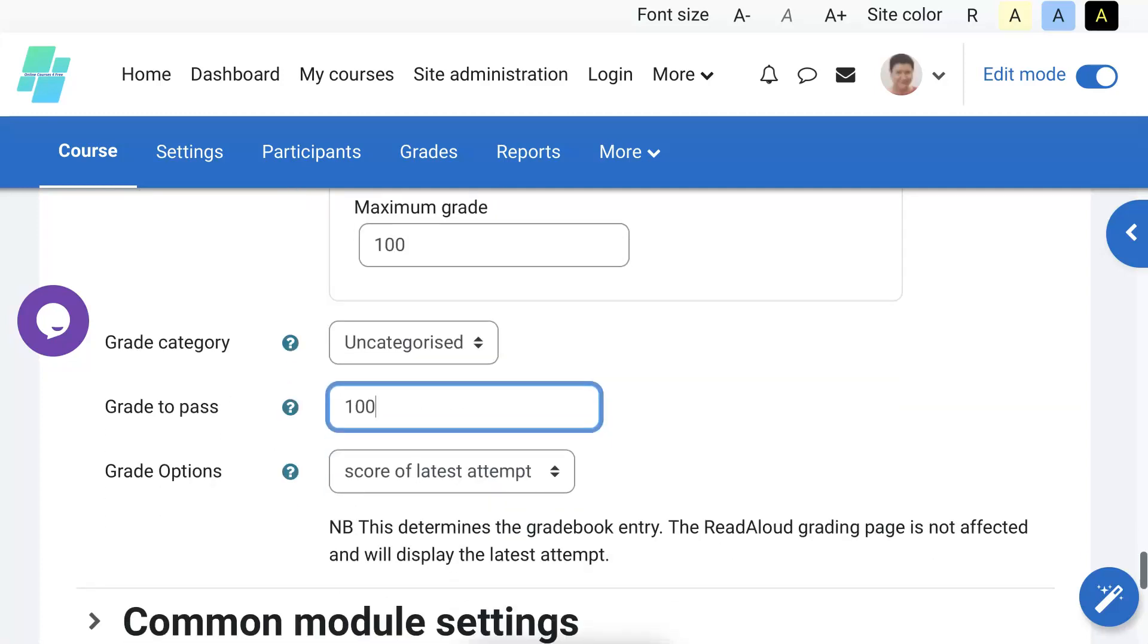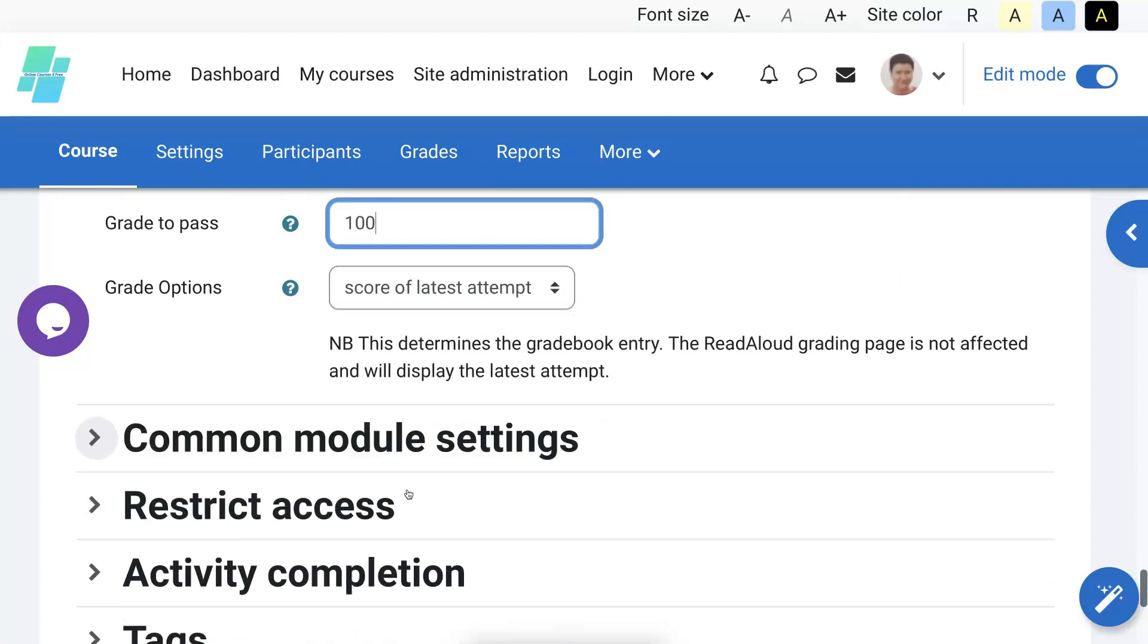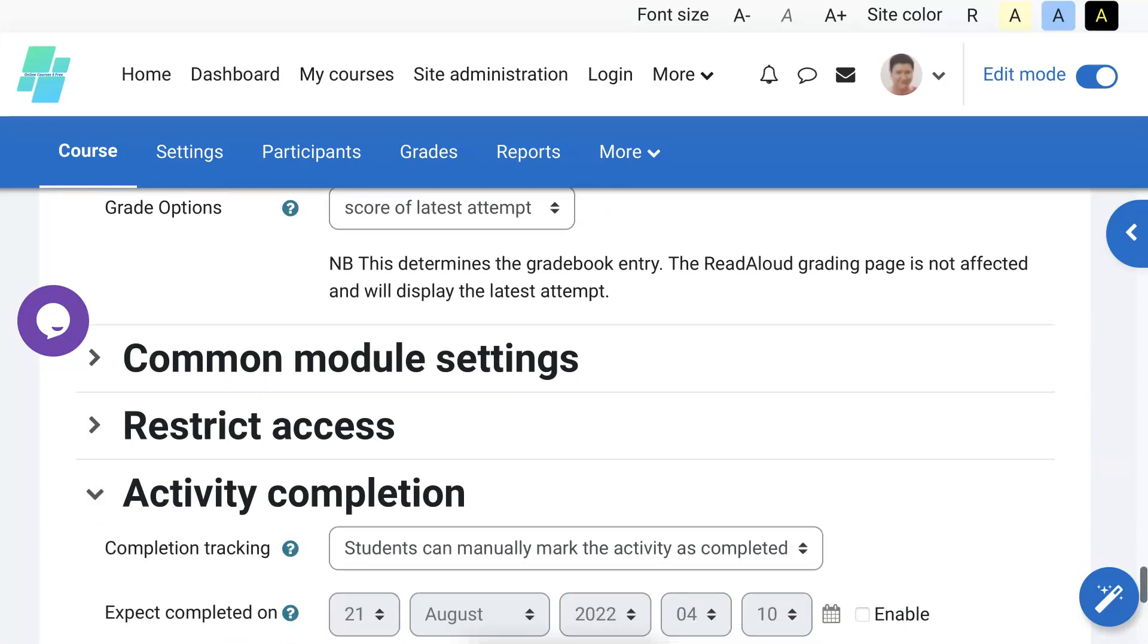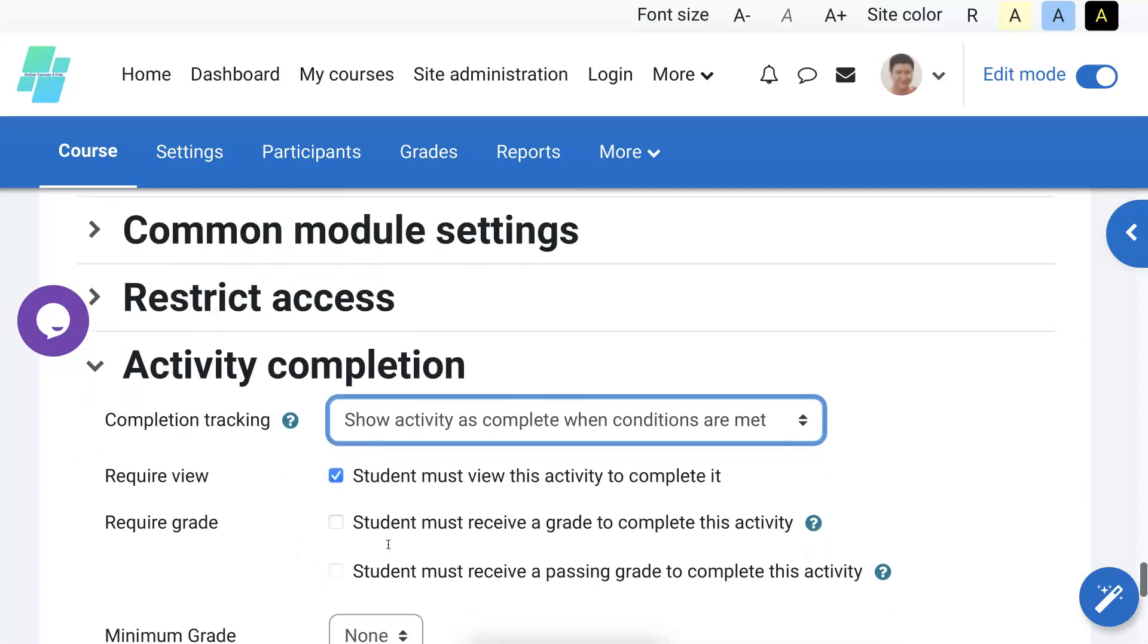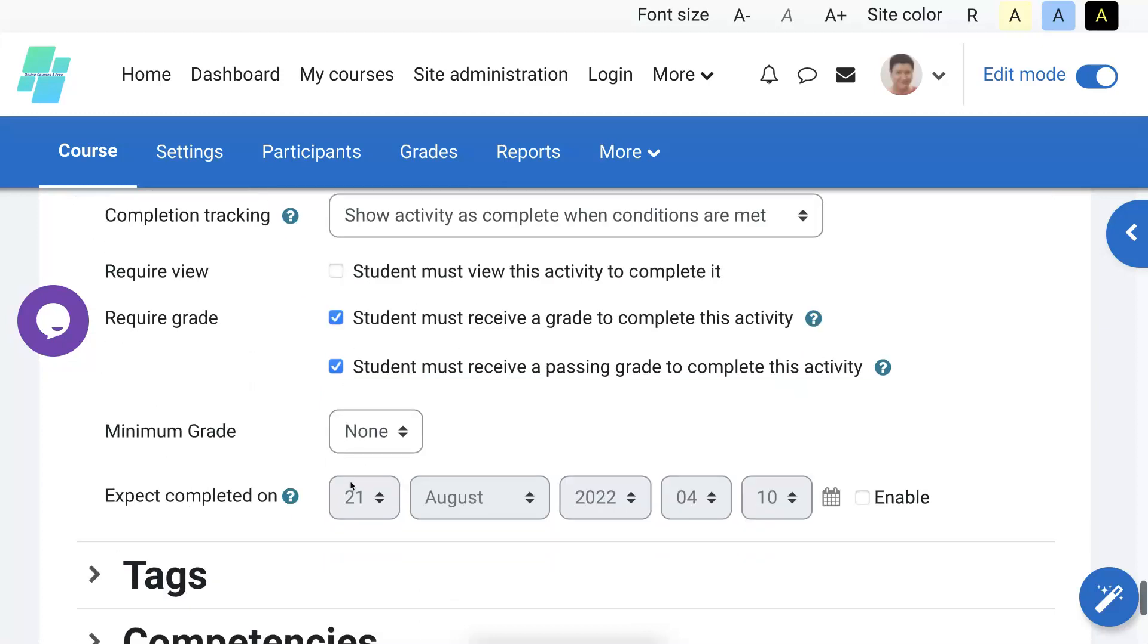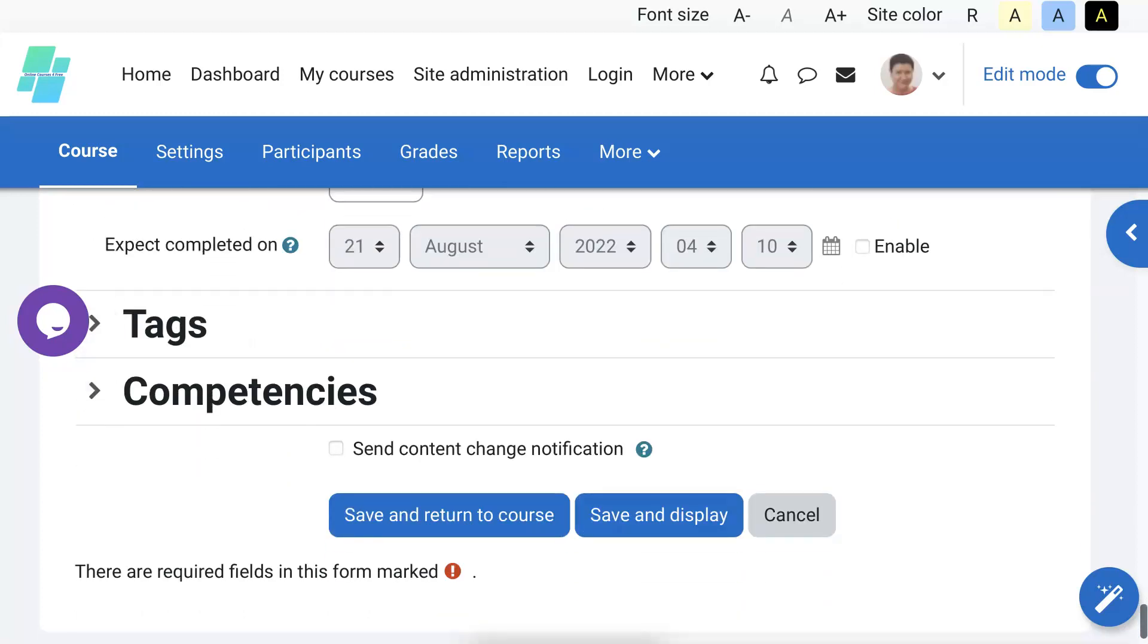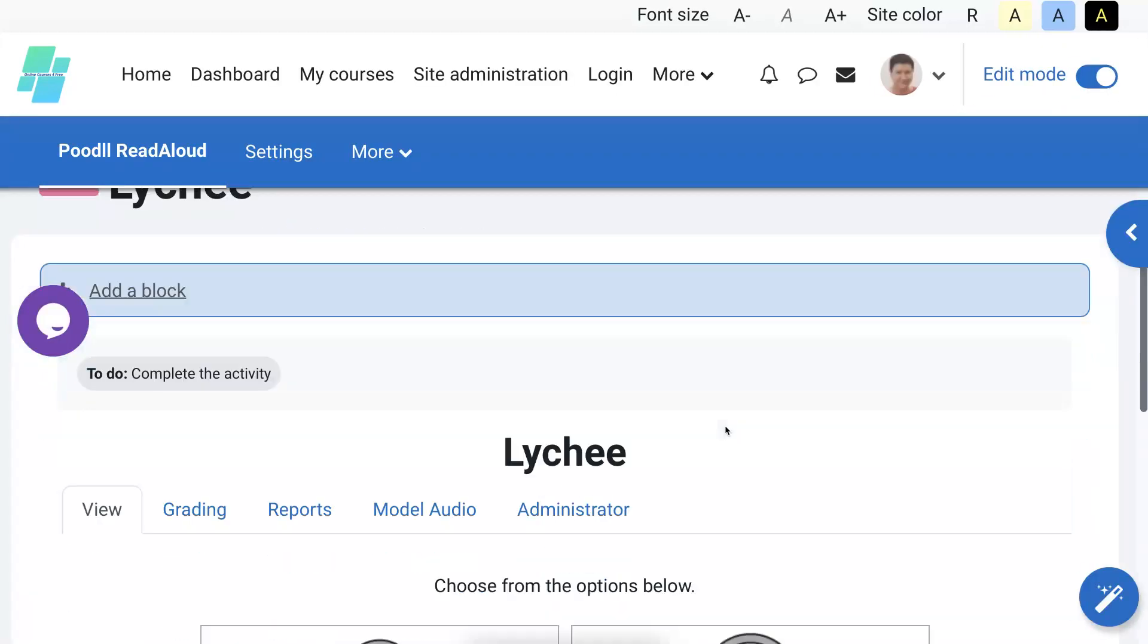Score of the latest attempt, common module, restrict activity, completion: complete when they get a grade and of course it must receive a passing minimum grade. That's not an option. And then I'm going to save and display. Now notice what's next. Next, I'm going to go in. There it is, Lychee.